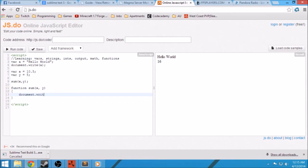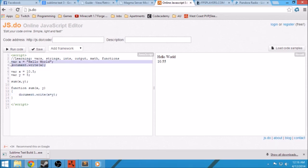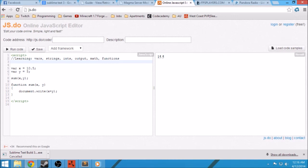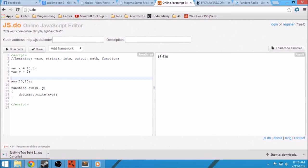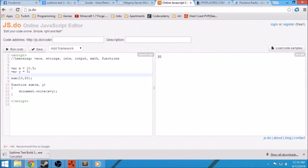Inside the function we can do document.write x plus y. And hopefully this will work. Okay, 15.5 — that's the sum, x plus y. We can also hard-write the numbers out, like 10 and 20. So 10 goes to x, 20 goes to y. Let's run the code — 30, right? So 10 and 20 is 30.